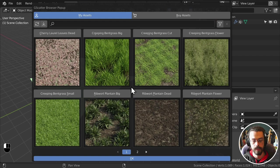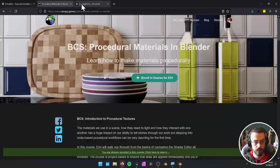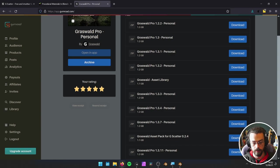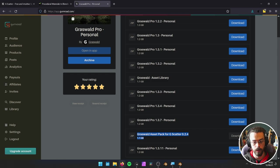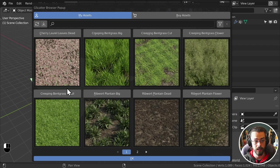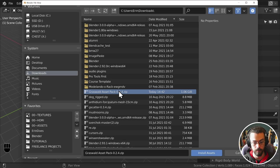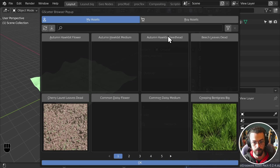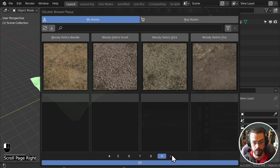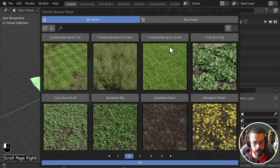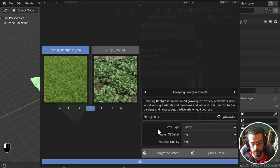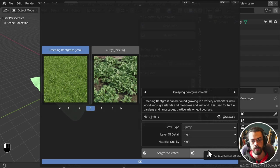If you're a Grasswald user, you can also use your paid Grasswald assets. Download the Grasswald pack for G-Scatter from wherever you bought it — for example, Gumroad — then in G-Scatter install that new asset pack. Once installed, you'll see all the pages of assets from the full Grasswald pack. Let's grab 'Creeping Bent Grass Small' — you can choose clumps or singles, levels of detail, and material quality. Hit 'Scatter Selected' and you immediately get a scattering setup on your ground object.